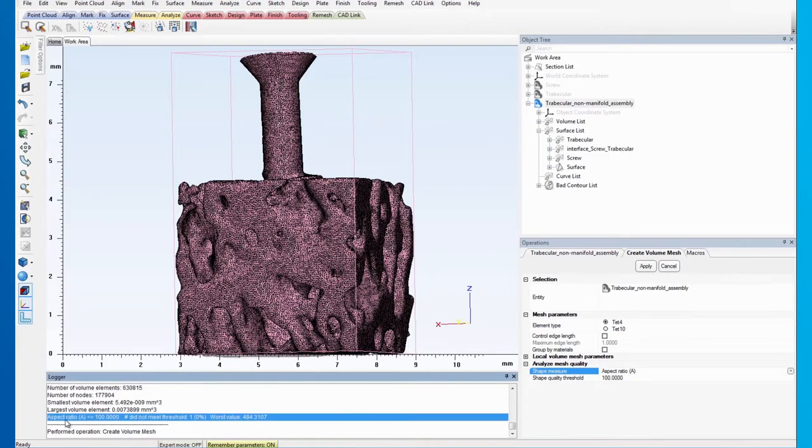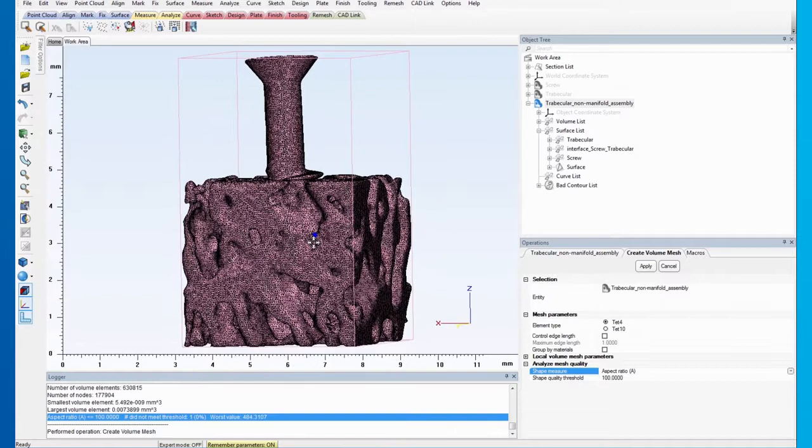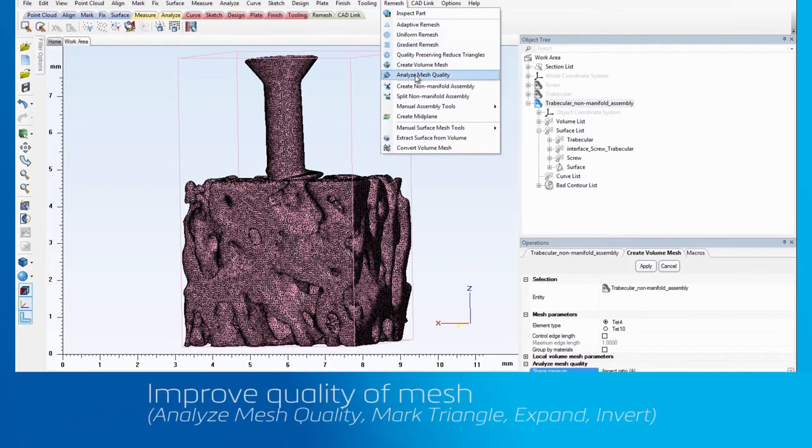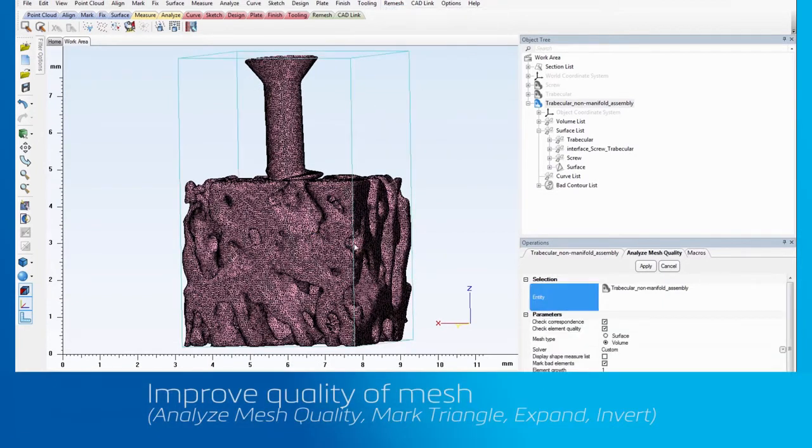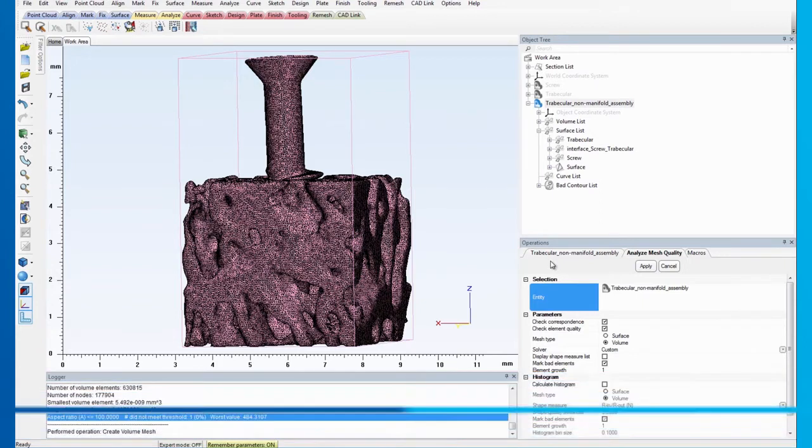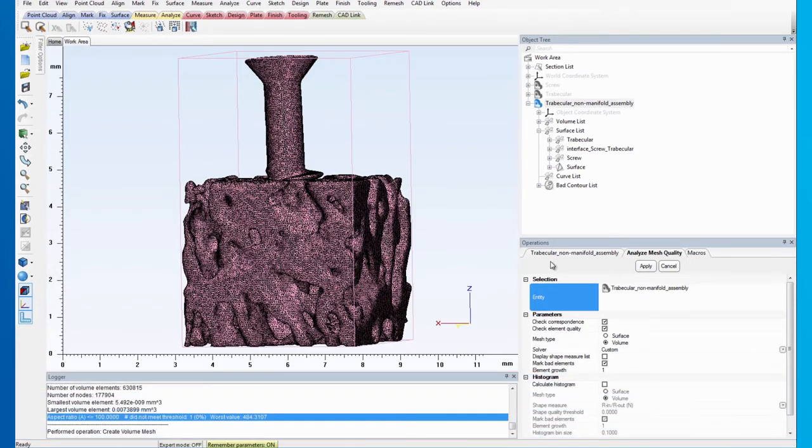This is located in an area where a few overlapping triangles are present. To locate it, select the Analyze Mesh Quality from the Remesh menu first. Then, select the assembly by clicking Entity. And on the histogram, check the Calculate Histogram option and select Volume as the mesh type.